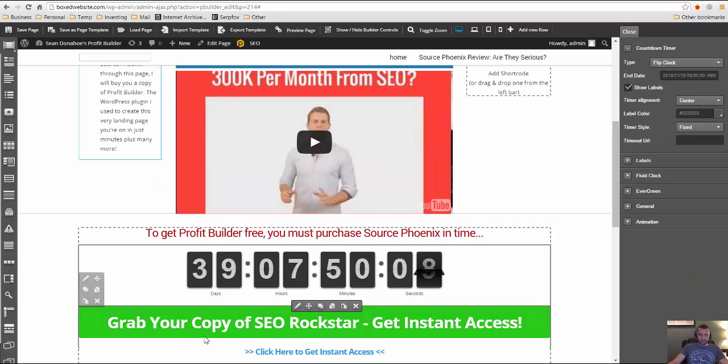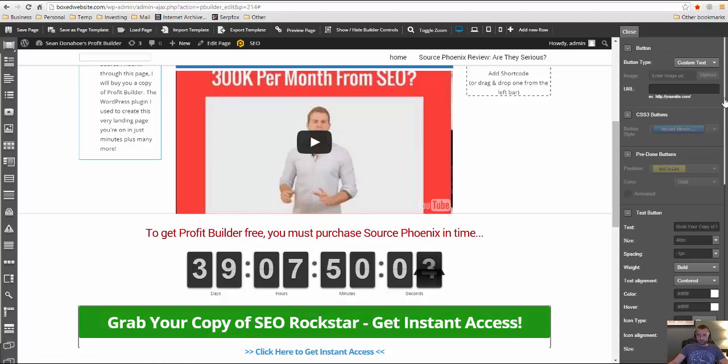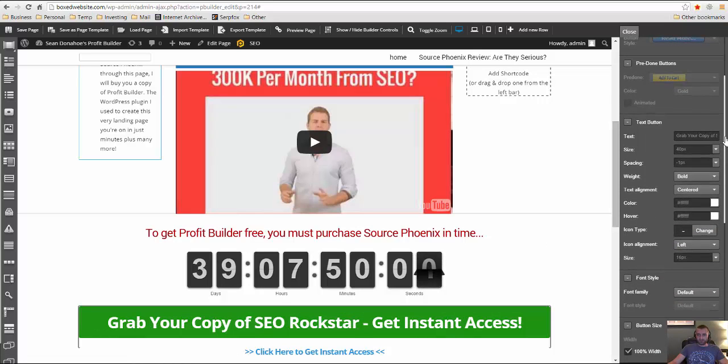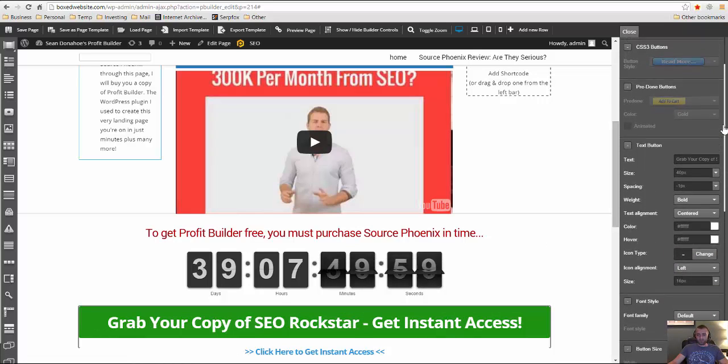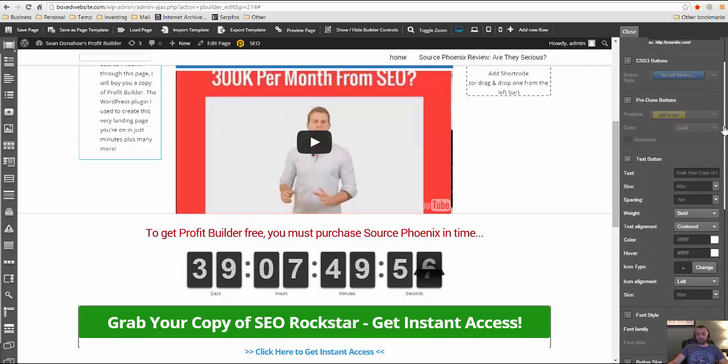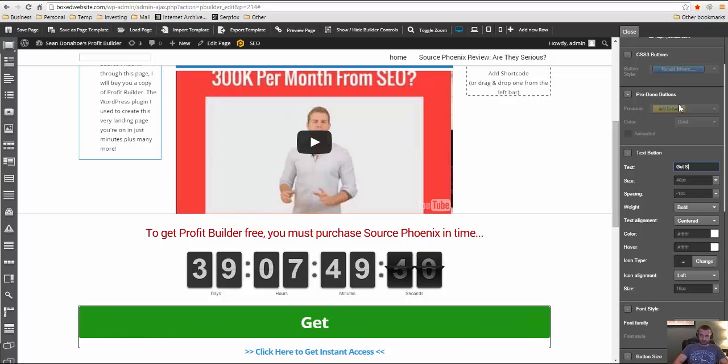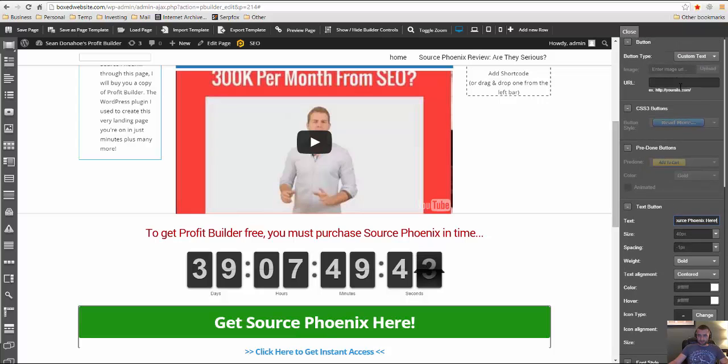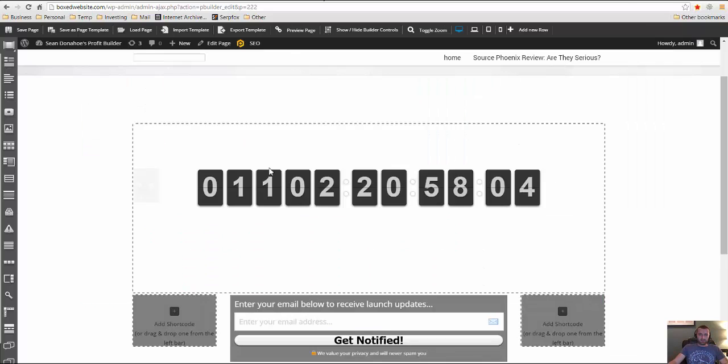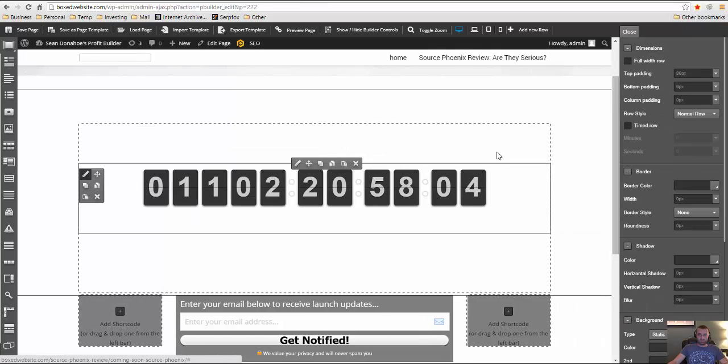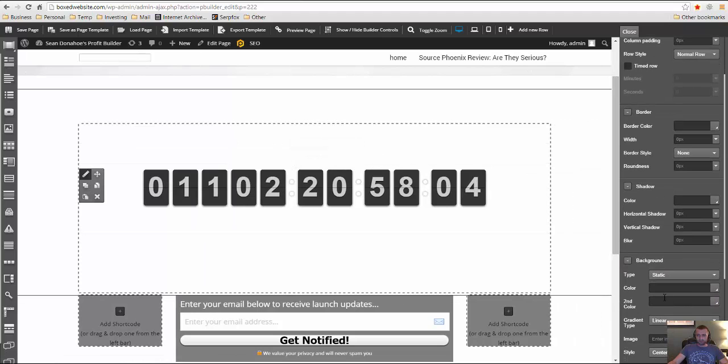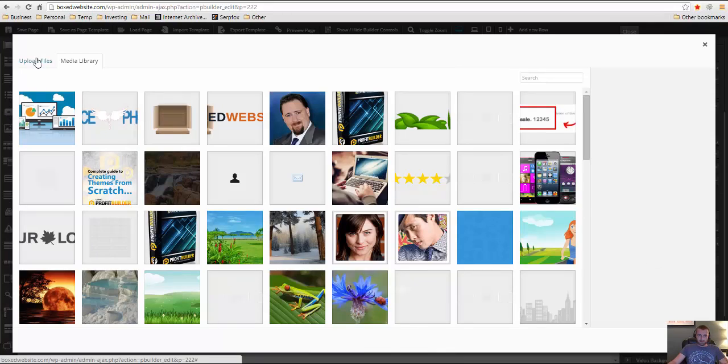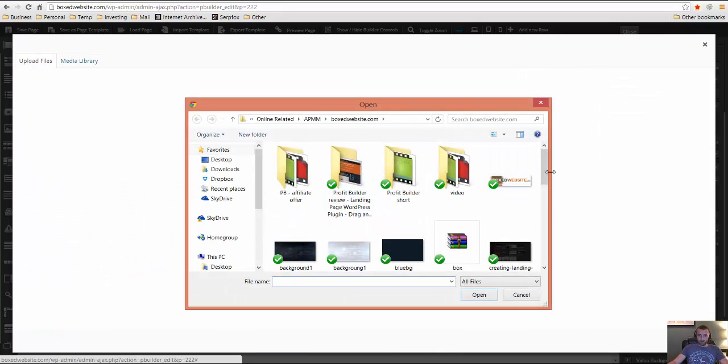And now we obviously need to change this button here. We're going to make it for source Phoenix, it'll be my affiliate link so that if they purchase it through my affiliate link, I'll get the commission and that's why I'm going to buy them profit builder. So I'm going to say get source Phoenix here. And then it needs to link to something. But since source Phoenix isn't live yet, I'm actually going to make a coming soon page right here for it. So first I'm going to go ahead and pick a background for this. So this is just a new page. I made a coming soon page and the background I'm going to upload.